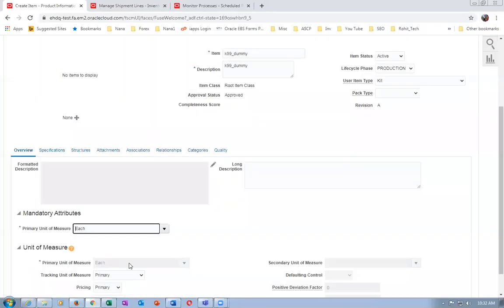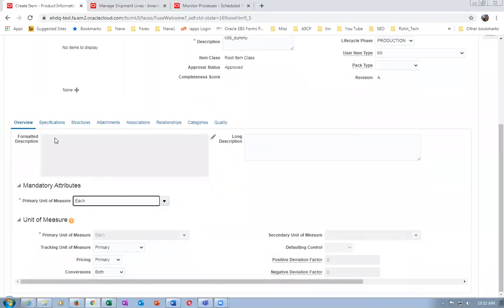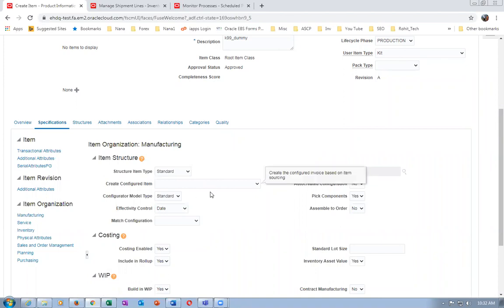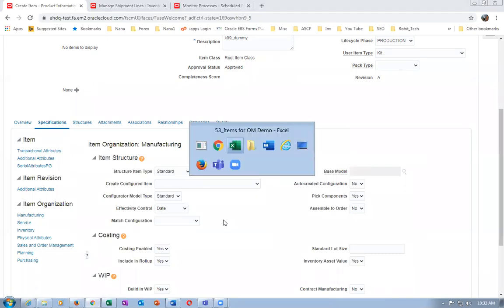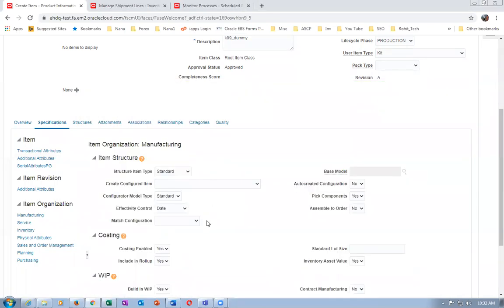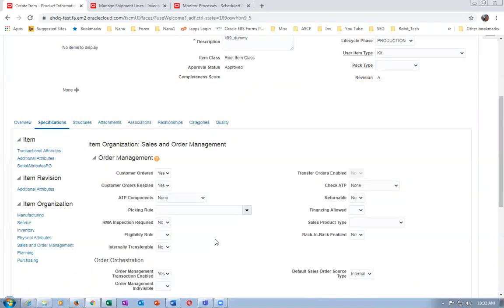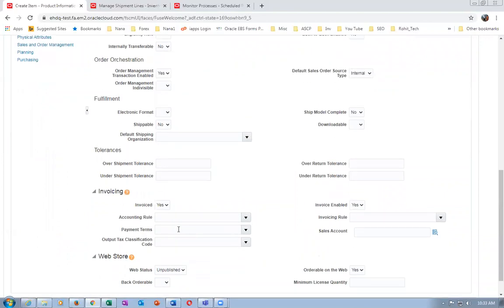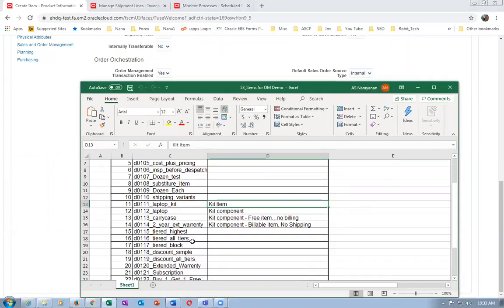Go to Specifications. The kit is a Standard BOM only - not a model, option class, or anything. The components are fixed: one laptop, one carry case, one warranty. In Sales and Order Management, the kit is not shippable - the kit cannot be shipped at all - but invoicing is possible. Only the kit price will be given, not the component prices.